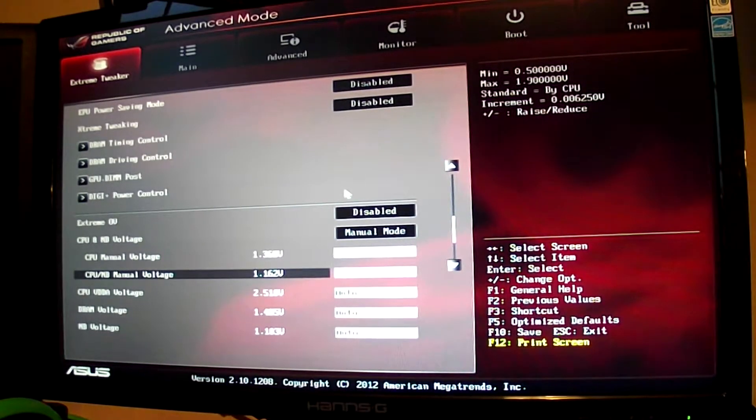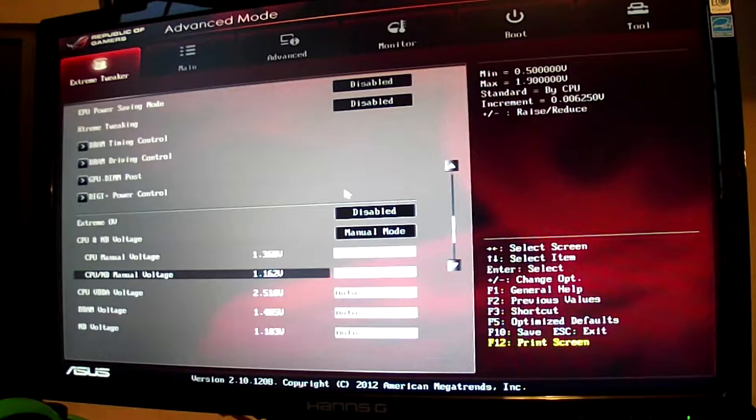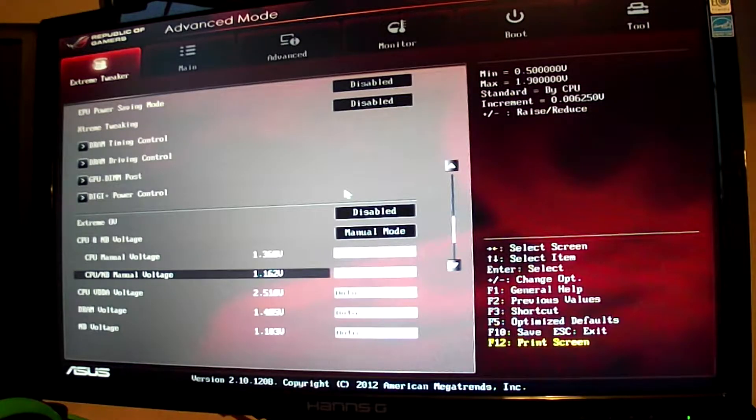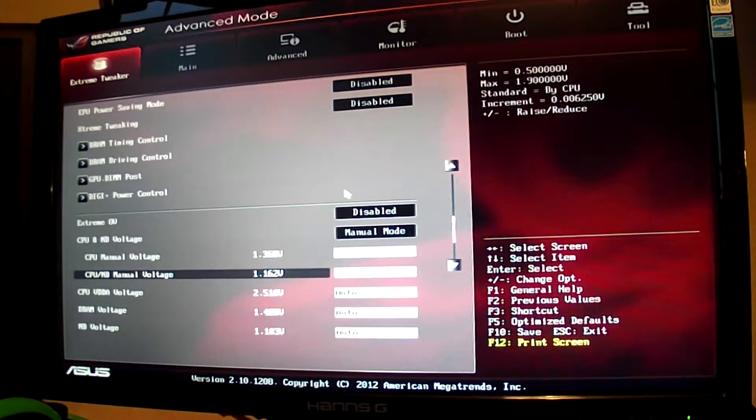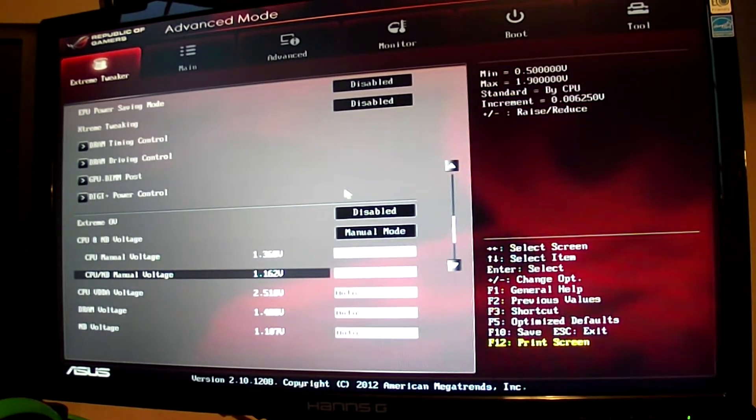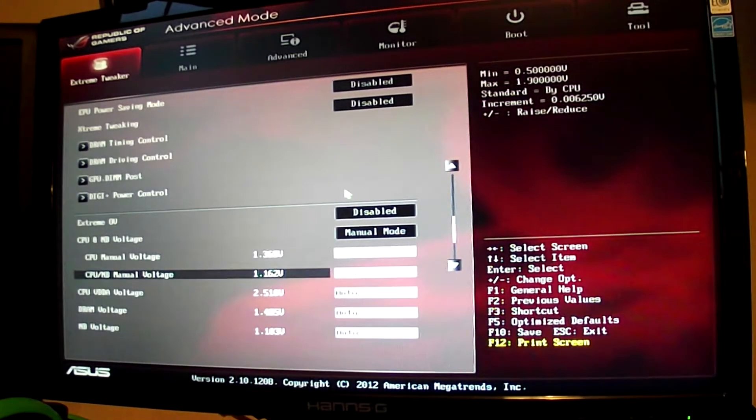It will turn up in red because that's quite a high voltage, but it really doesn't matter because we might be lowering it a bit later, depending on stability.